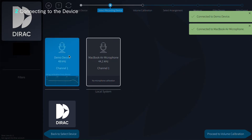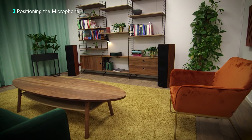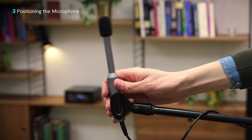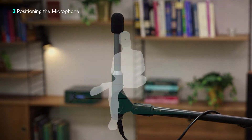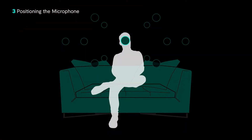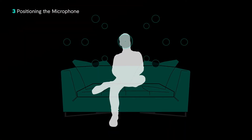Then I'll select the microphone attached to the device that we just selected. Once our device is ready for measurement, we can get our microphone ready too. It is important that you place the microphone in your usual listening position for the first measurement. This is the most important position for measurement.